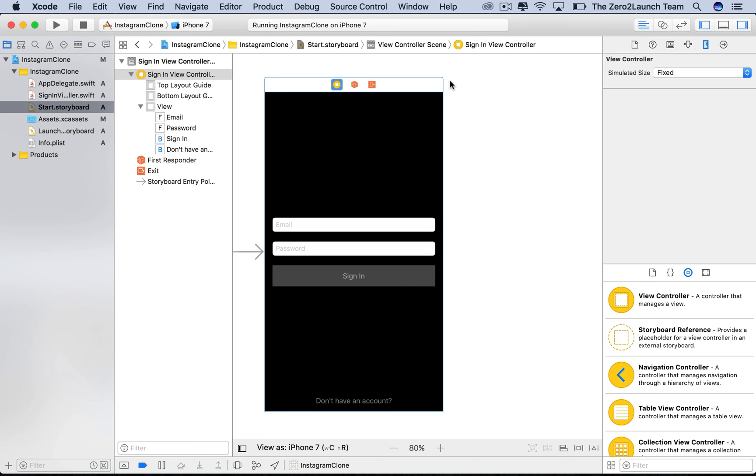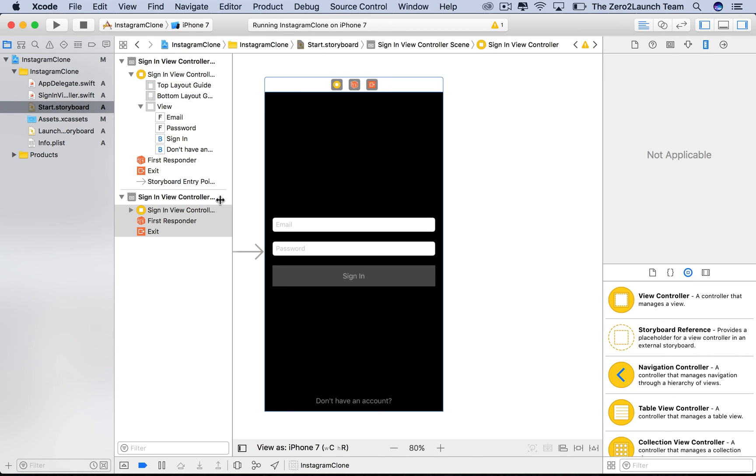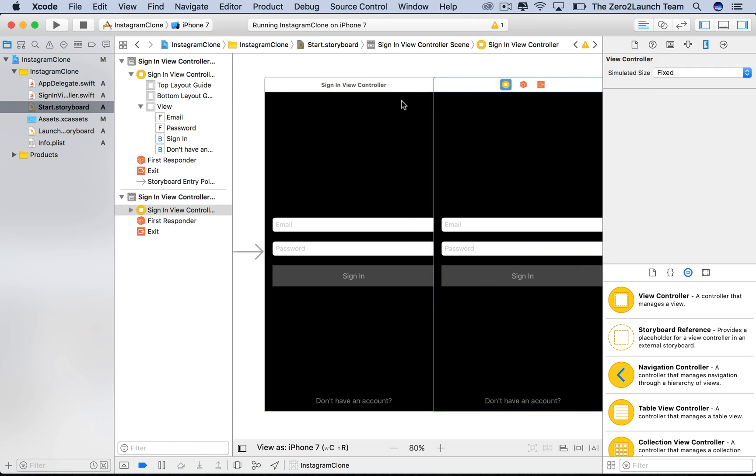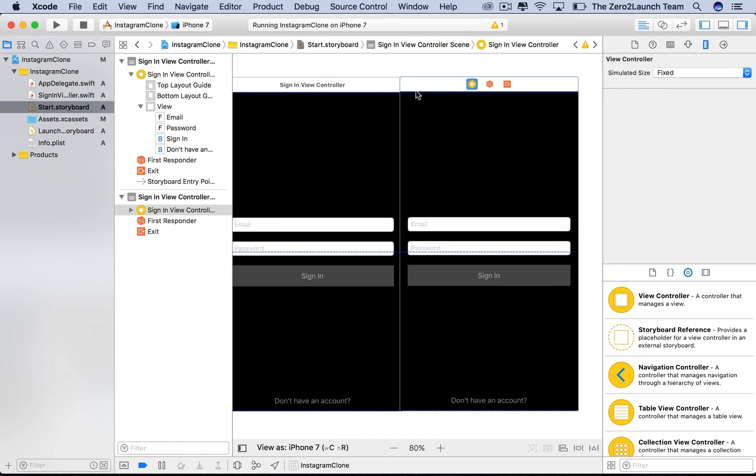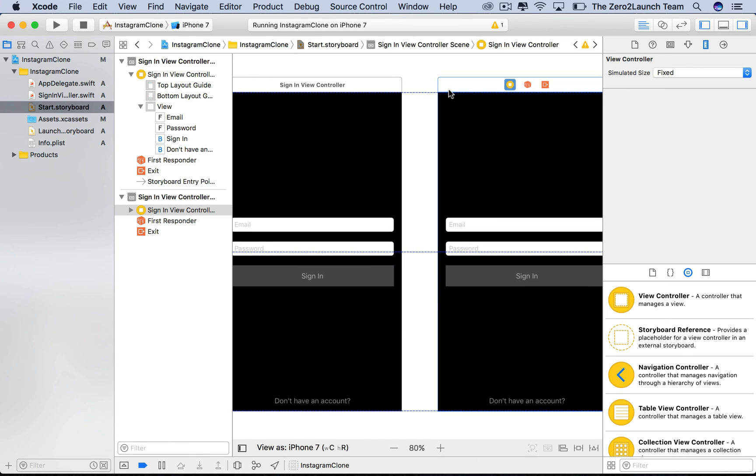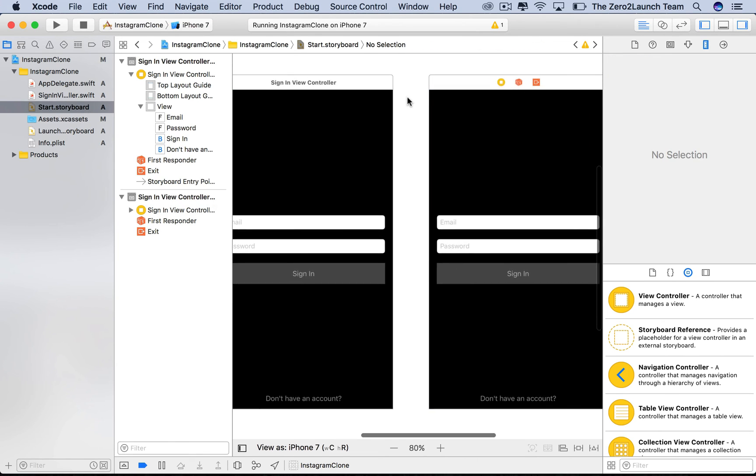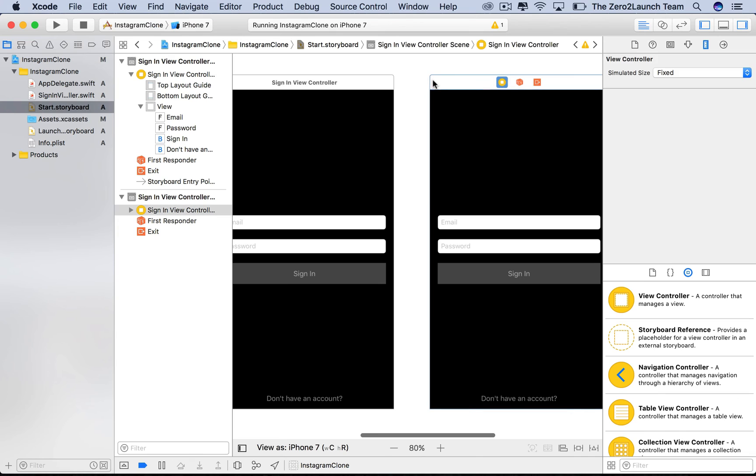However, Xcode offers another way to duplicate UI objects, which kind of fits this purpose. That is, you can select the sign-in scene, then hit Command+D, where D is probably short for duplicate. Then drag the newly duplicated scene to somewhere else, because now it's on top of the original one.